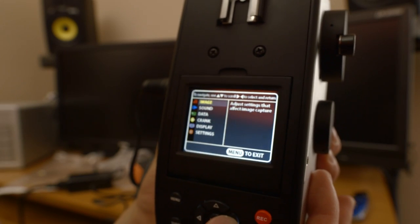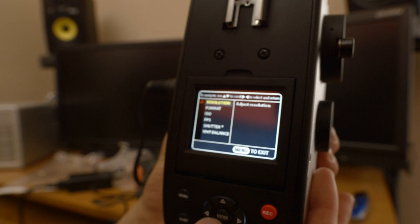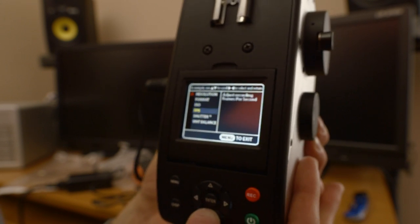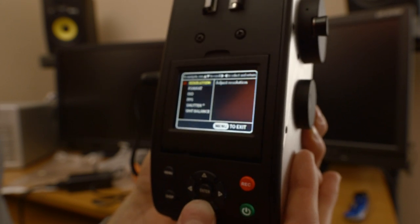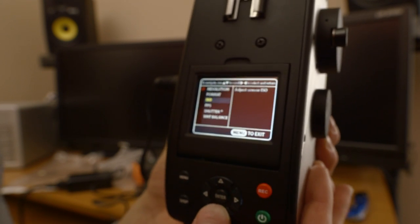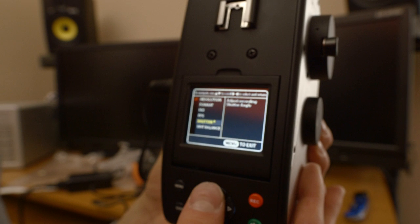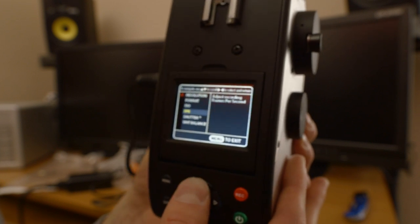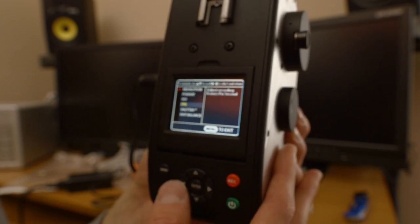So there's image, which has all the basic adjustments that you would need: frames per second, resolution, format, ISO, shutter, white balance.